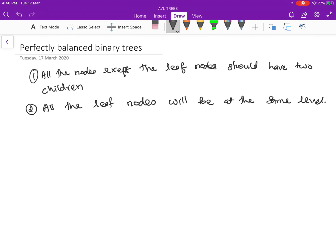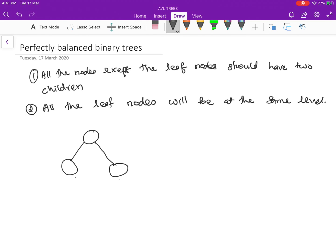Let's take an example of such a tree. A single node is actually perfectly balanced because it has only one node and that node is itself a leaf node. If we insert a node on one side, this is not a perfectly balanced binary tree because the root has only one child. If we add one more node on the right side, this becomes a perfectly balanced binary tree because the root has two children and both other nodes are leaf nodes.